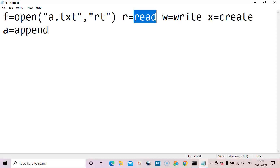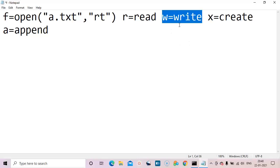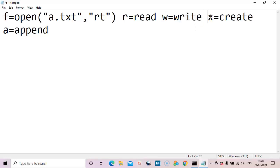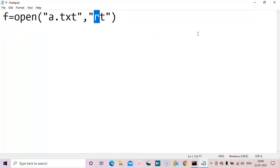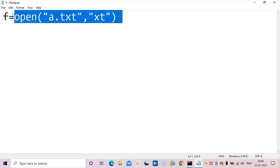Read means the file should already exist so we can perform read operations. Write means if the file already exists it will override the content — it removes existing content and writes. If the file does not exist, it will create a new file. 'x' means just create a new file; if the file already exists it will give an error. Here I am trying 'xt' — x means create, t means text file, and f is the file handle assigned for file operations.